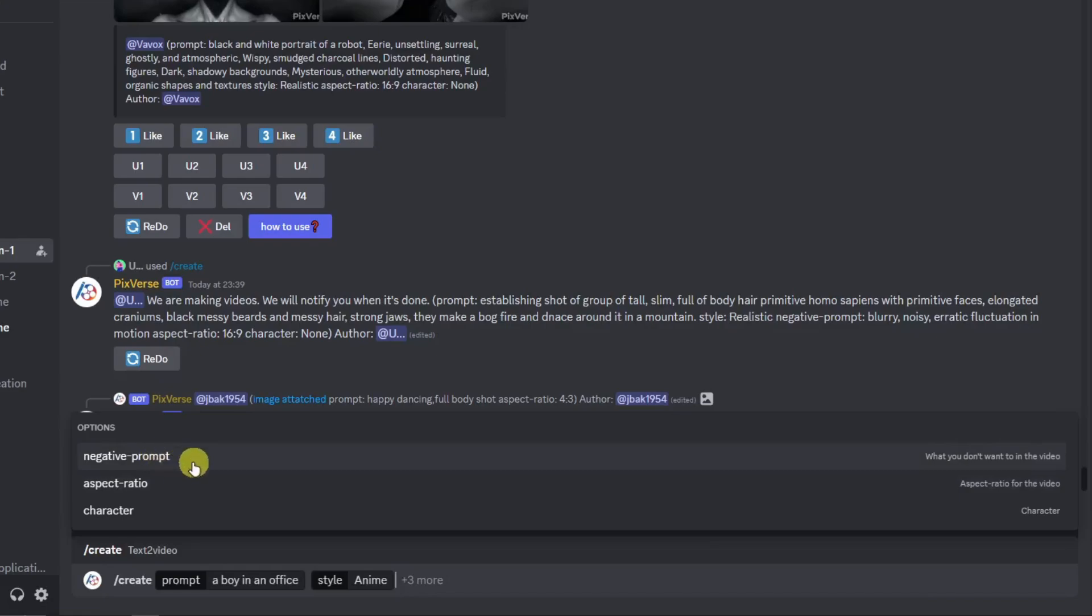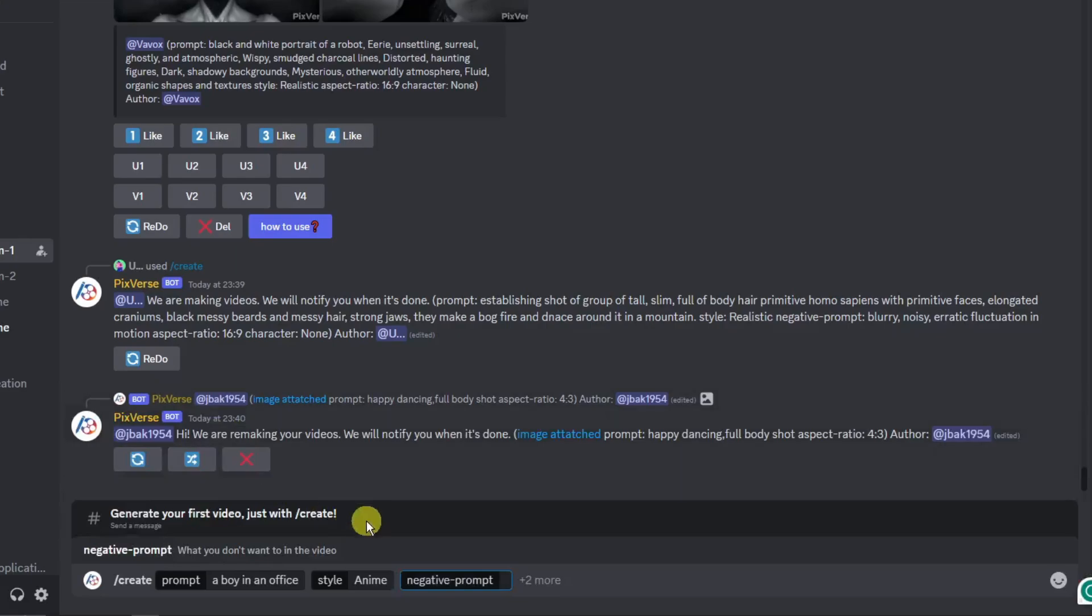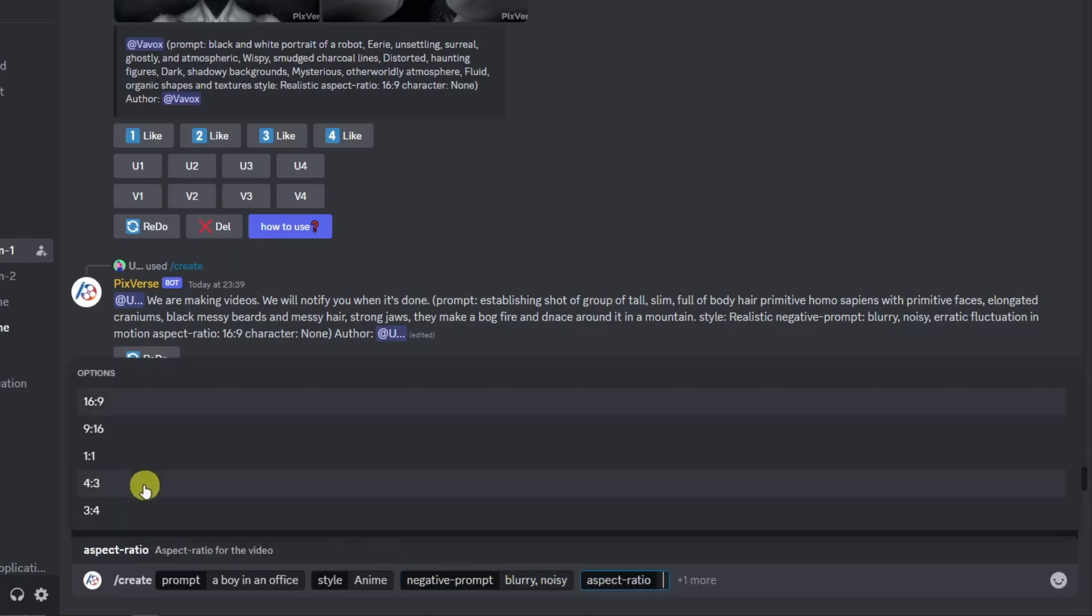I'm going to have negative prompts, aspect ratio, and character. I'm going to choose negative prompt first. I'm going to type in blurry and noisy. I think that's enough for me. I can add some more here. For example, aspect ratio. I'm going to go for 4 by 3.